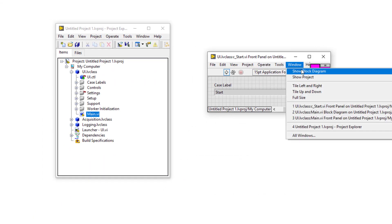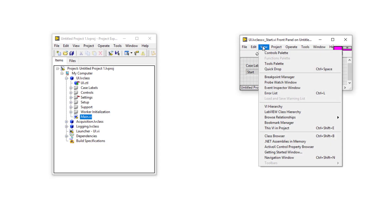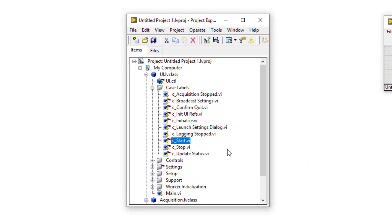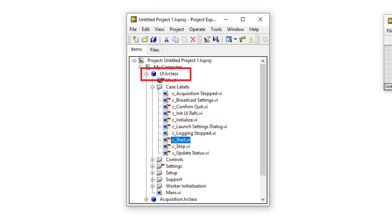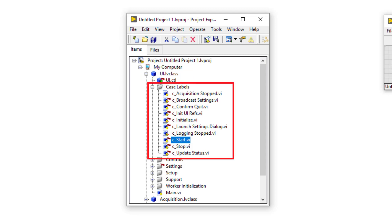If I open the case label's block diagram, you can see that there is nothing on the block diagram apart from the output string indicator. Now let's have a look where this case label lies in the project. You can see that the case label exists in the UI worker under a virtual folder called case labels. And this is why the case label's icon takes the header of the worker, because it is a member of the UI worker. You will also notice that every case label has the prefix C underscore in its file name, which simply lets you know that this VI is being used as a case label.